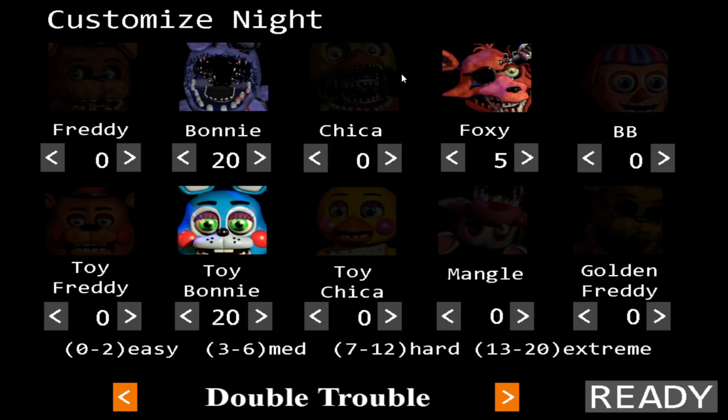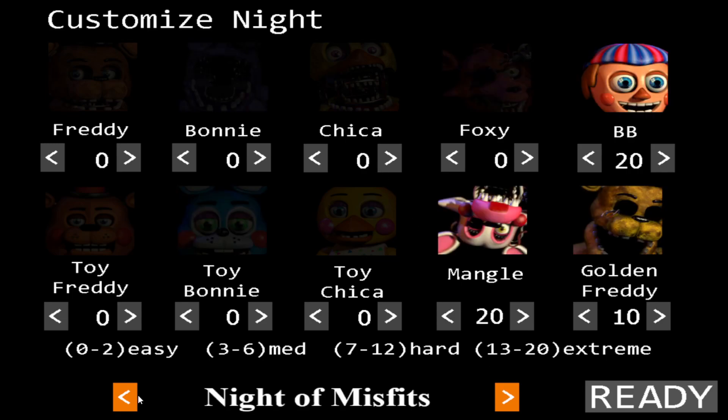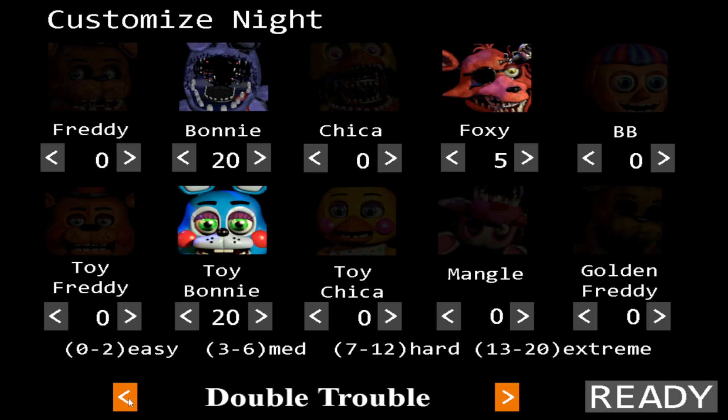Hello everyone, this is Minerality Master, and I'm back again playing some more Five Nights at Freddy's 2. I'm going to be doing the Double Trouble Challenge and the Night of Misfits Challenge. Hopefully things don't go like last time, where I died to Chica thanks to a stupid mistake. Alright, let's do this.